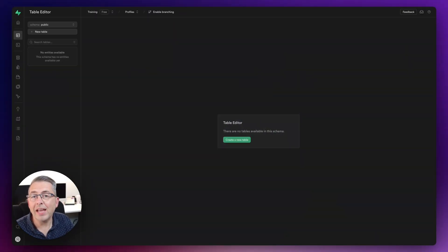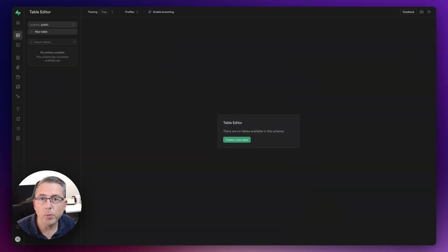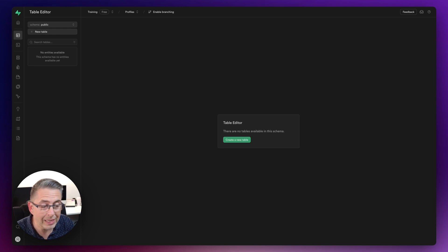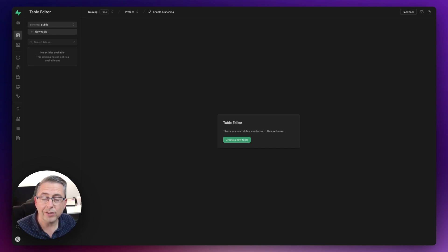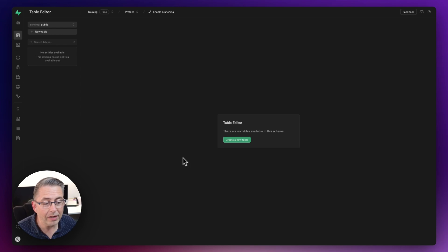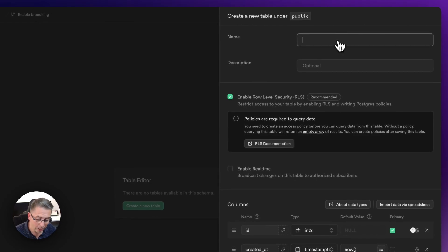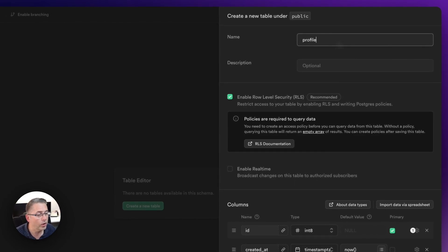Here is a brand new fresh project inside Supabase, nice and clean. If you have your own project you'll likely have other tables already configured, but I'm going to keep it really simple and set everything up from scratch. Let's go into the table editor and create a brand new table — I'll hit the create table button and type in 'profile'.